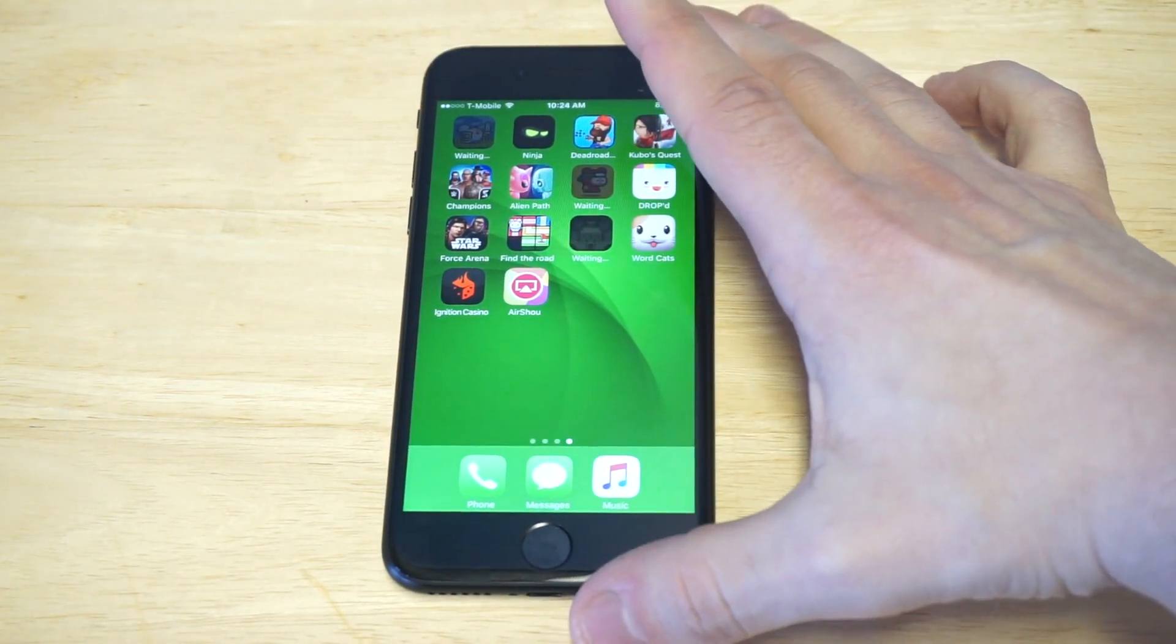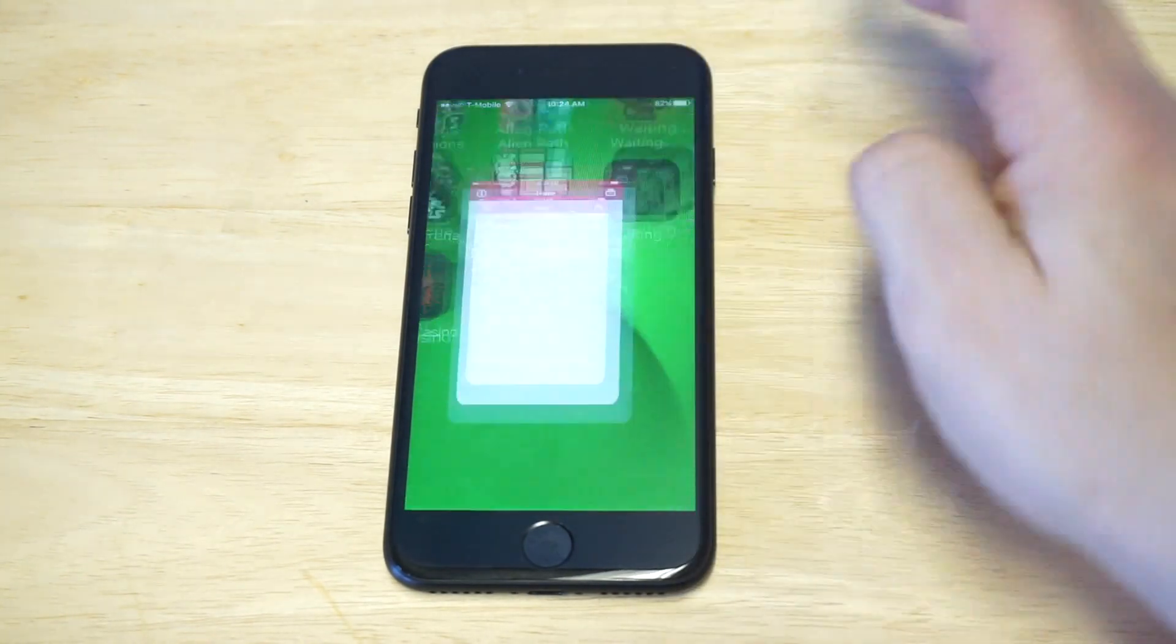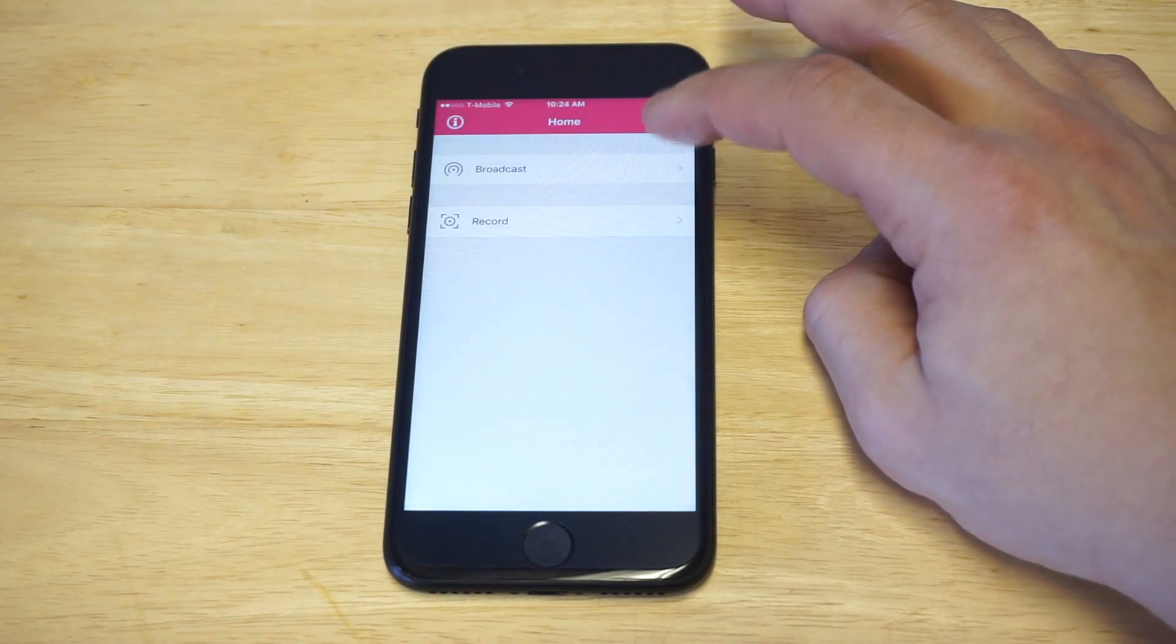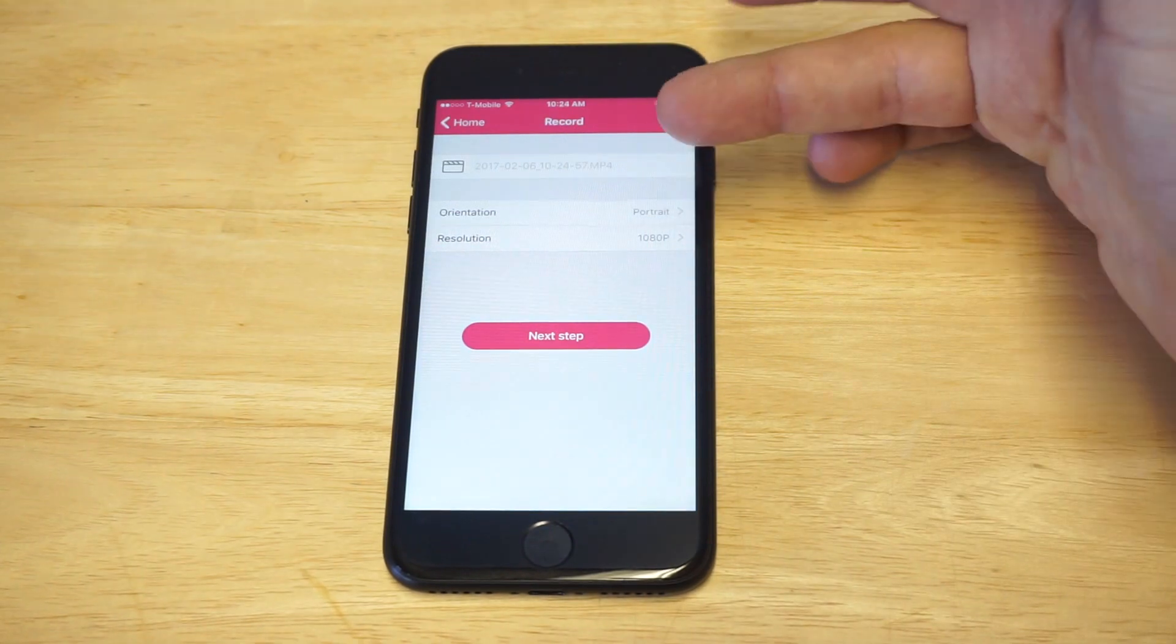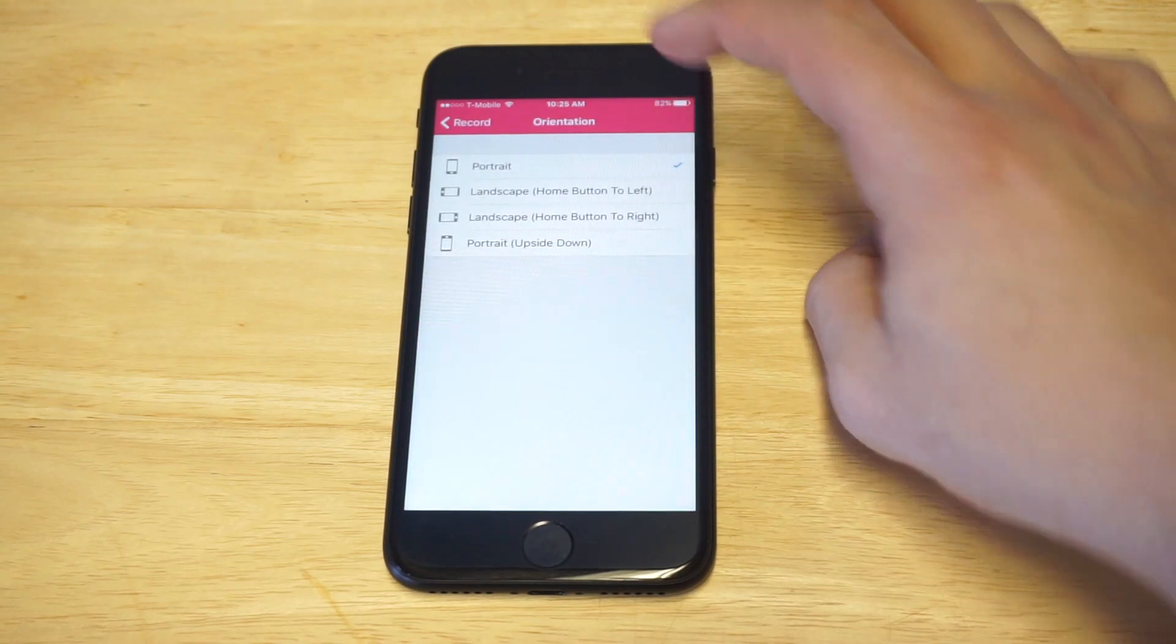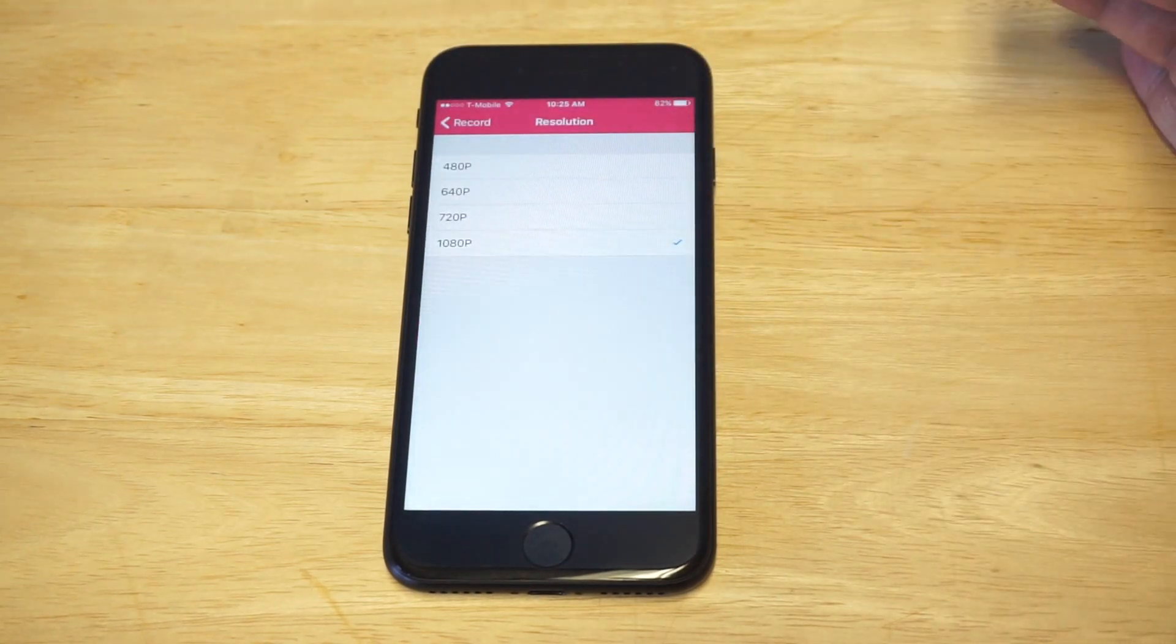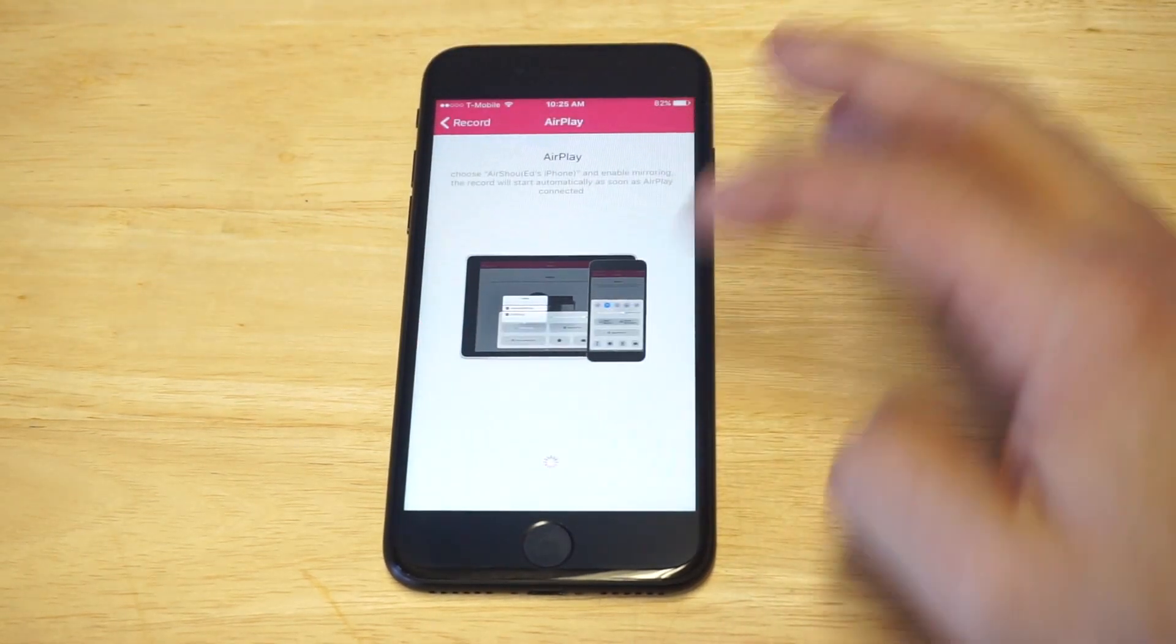As soon as you open it up, you're gonna see a couple different options: broadcast and record. Just click on record, then you can name your video here at the top. You'll have options to record either in portrait or landscape, whichever one you want, and you can change the resolution to 1080p.